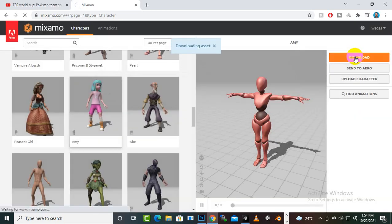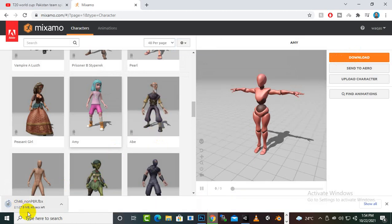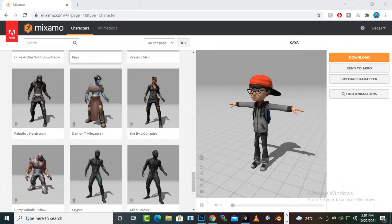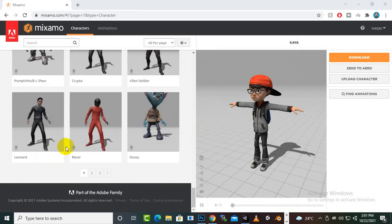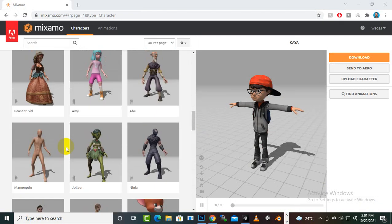At any time you can download the character and it will start downloading. In this way we will just download some characters. I have downloaded three or four characters now and we will just download the animations.